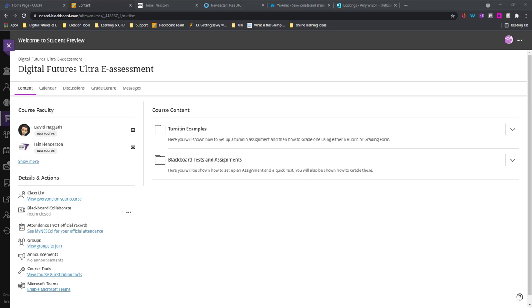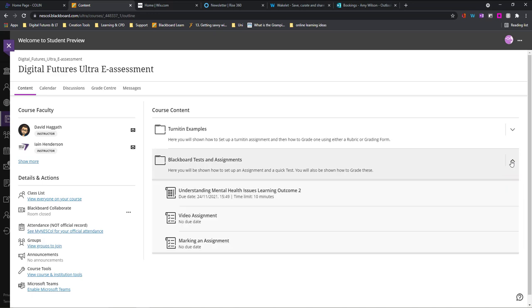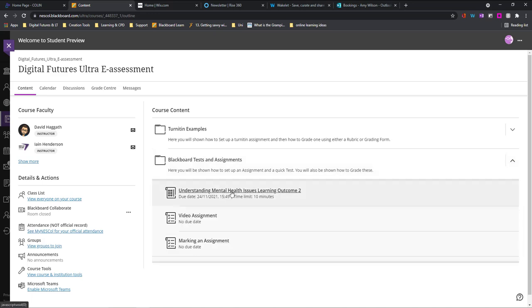Hi guys, it's Amy here and today we're going to be looking at Blackboard tests and how we can take these as a student. In my course here, I'm just going to go and open up my folder where I know the test is and I'll be able to take the test.